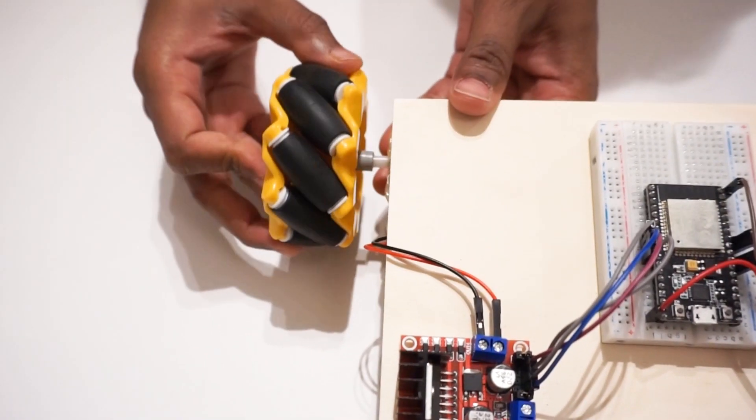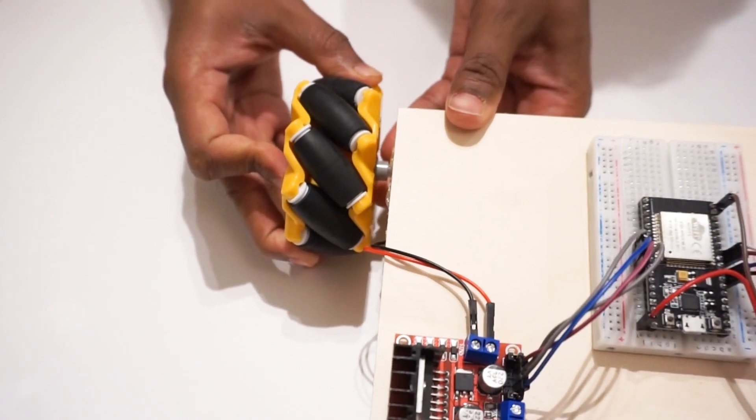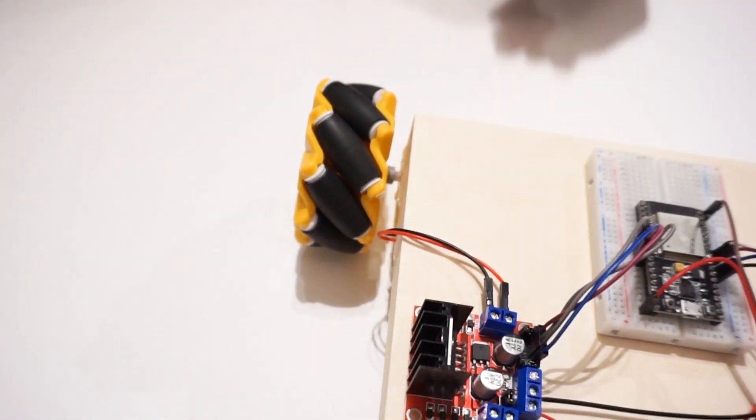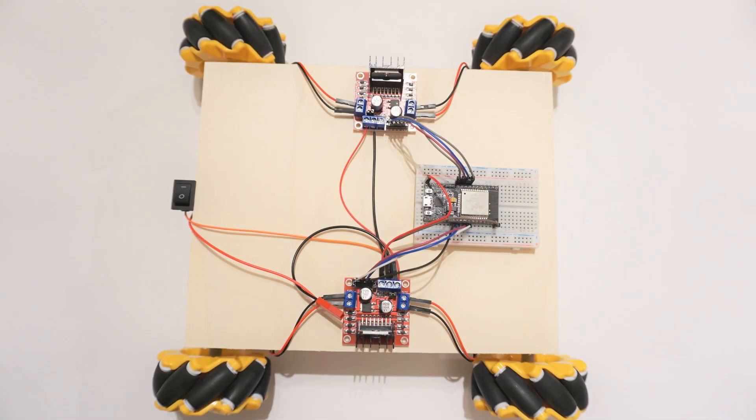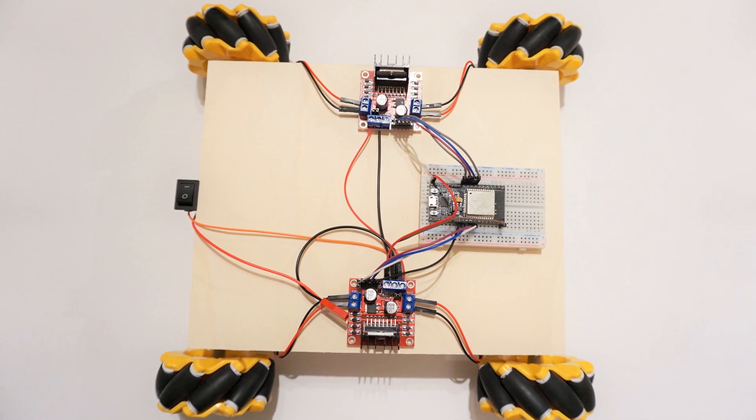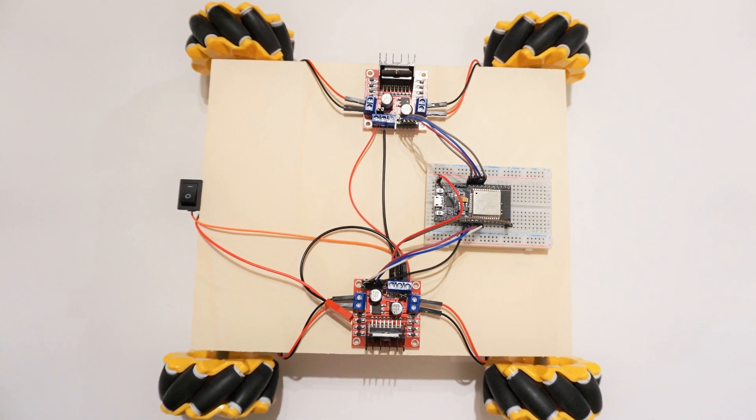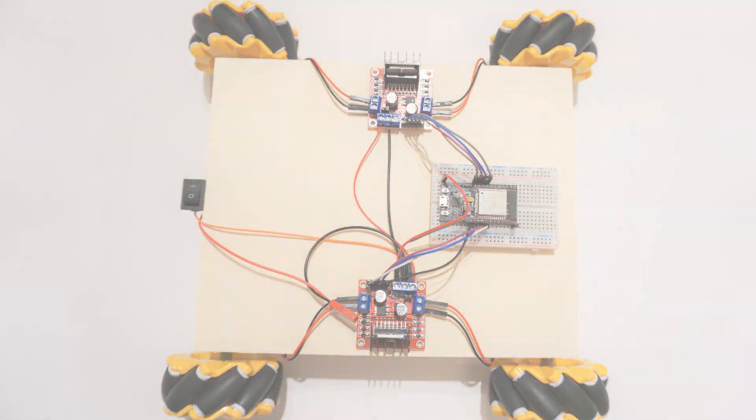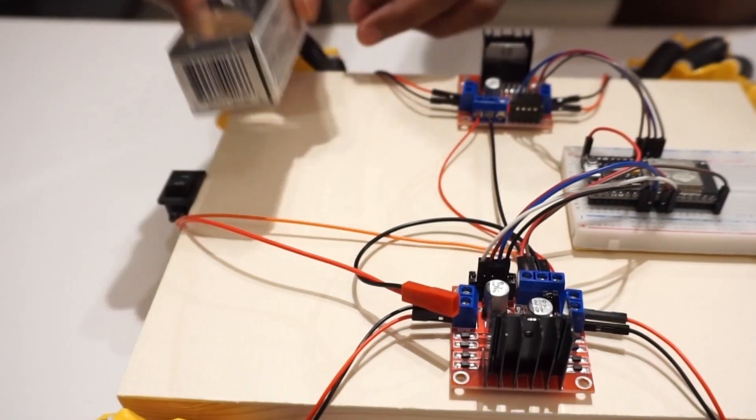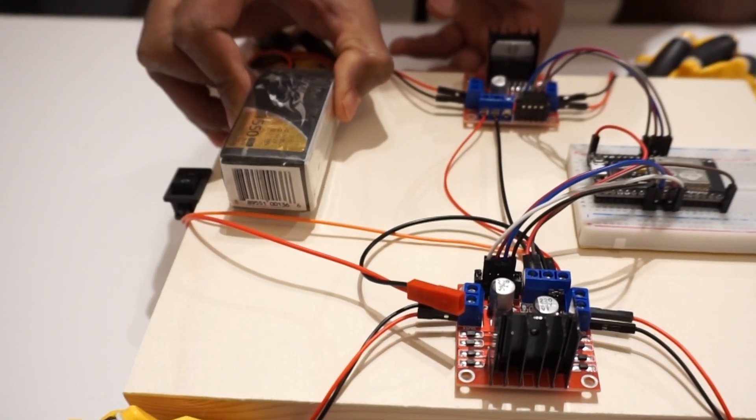Attach wheels to car now. Place the battery using double sided tape.